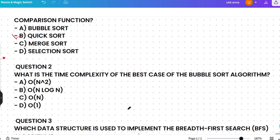The next question is: what is the time complexity of the best case of the bubble sort algorithm? Options are O(n²), O(n log n), O(n), or O(1). Please think a little. The correct answer is O(n).